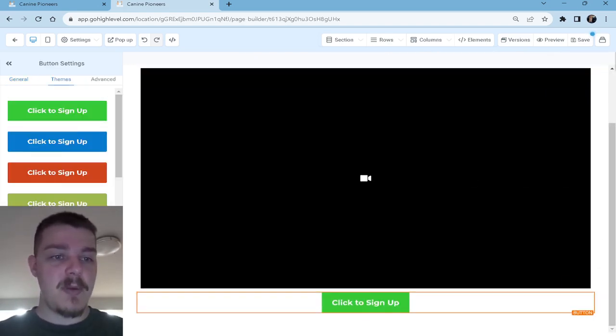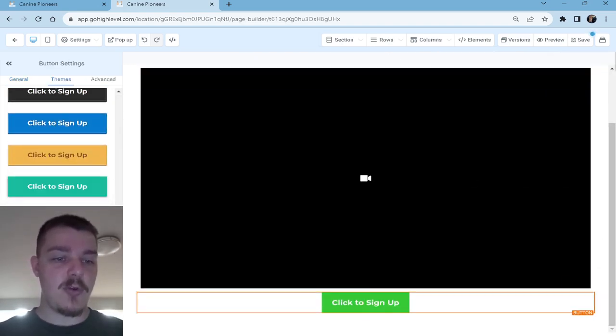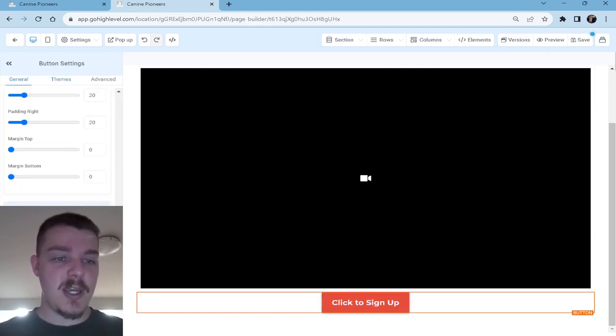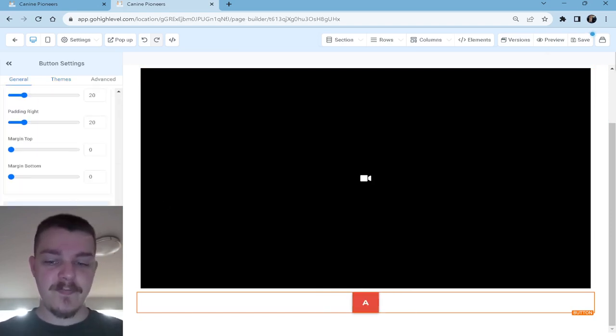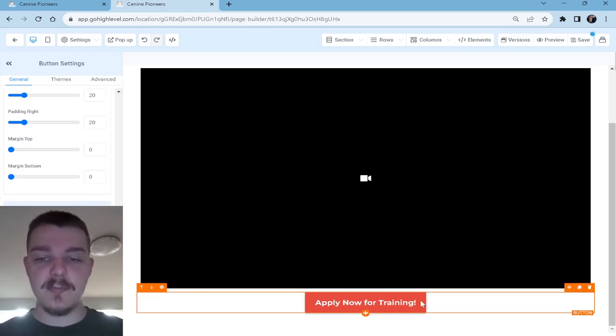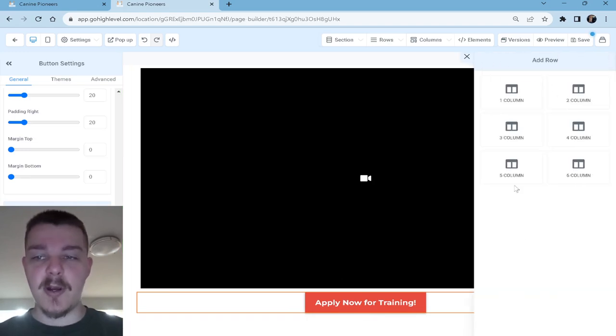So we have this title and we can make this bigger so it really stands out. Then there's a video. The video just explains who you are, what you do, how they can work with you. Who you are, what you do, how they can work with you. Then we put our button down here. And our button says, hey, work with me. We'll use a theme here just to make it easier. Apply now for training. Now, here's the best part. You have some options here.